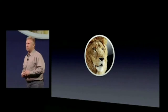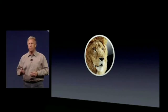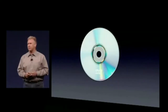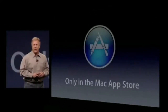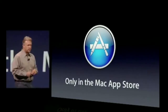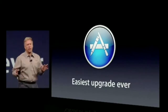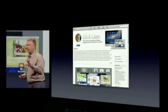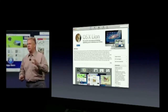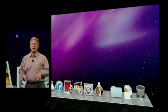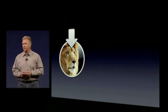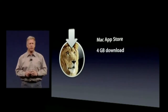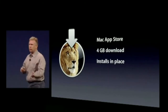So how are we going to get Lion? In the past, every version of Mac OS X came on an optical disc. No more. Lion will be available only in the Mac App Store. That allows us to make it the easiest upgrade you've ever seen. When it's ready you'll go into the Mac App Store, see a page where you can read about it, see screenshots, read reviews, click Buy, and it downloads right onto your Mac and starts the upgrade process. It'll be about four gigabytes — about the same size as a single HD movie — and it installs right in place with no rebooting from an optical disc.